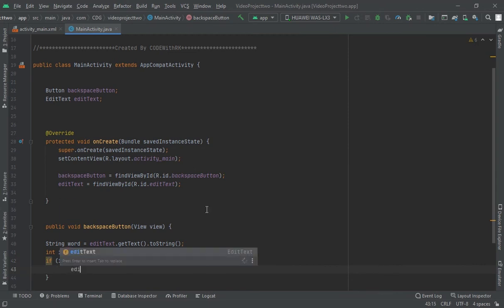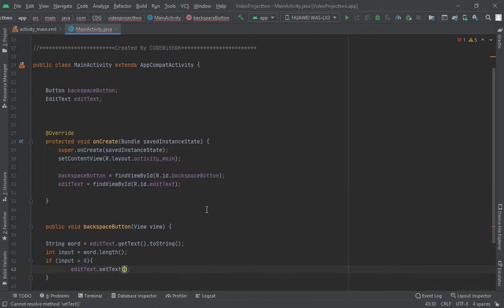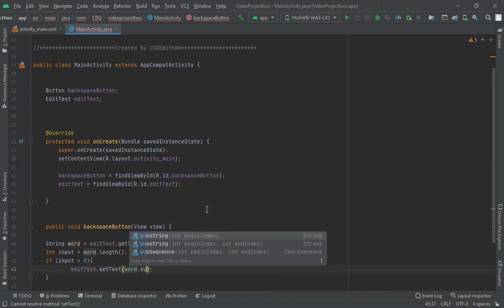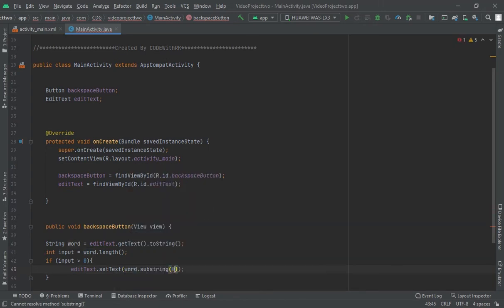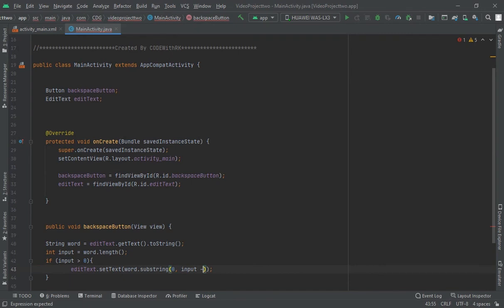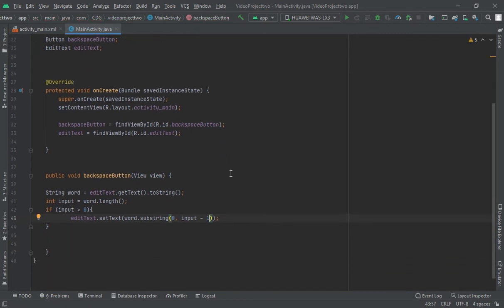editText.setText(word.substring(0, input minus 1)). Now whenever we click this backspace button, it will remove the last entered character in the EditText. Let me check this.